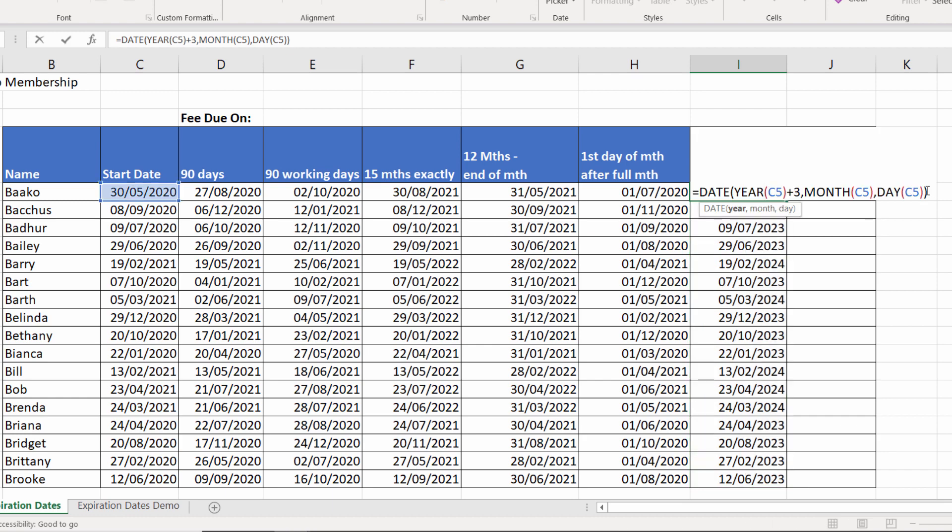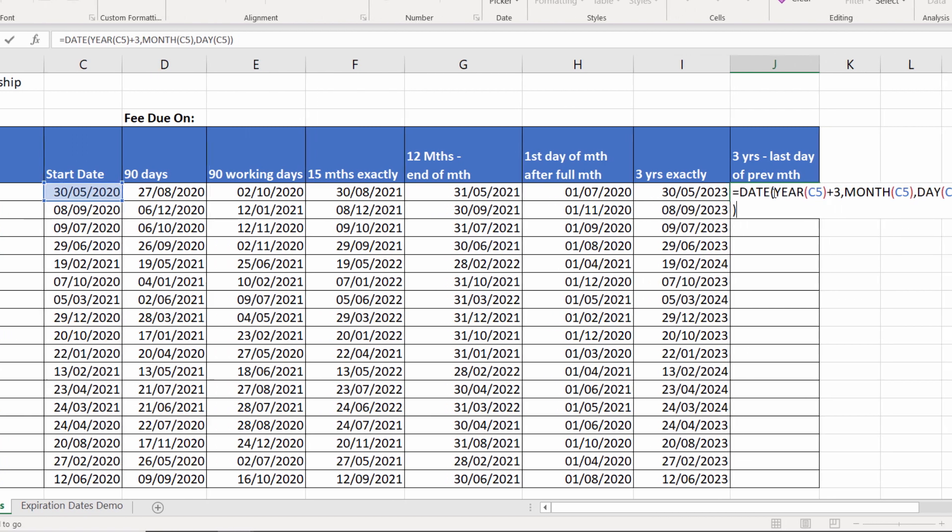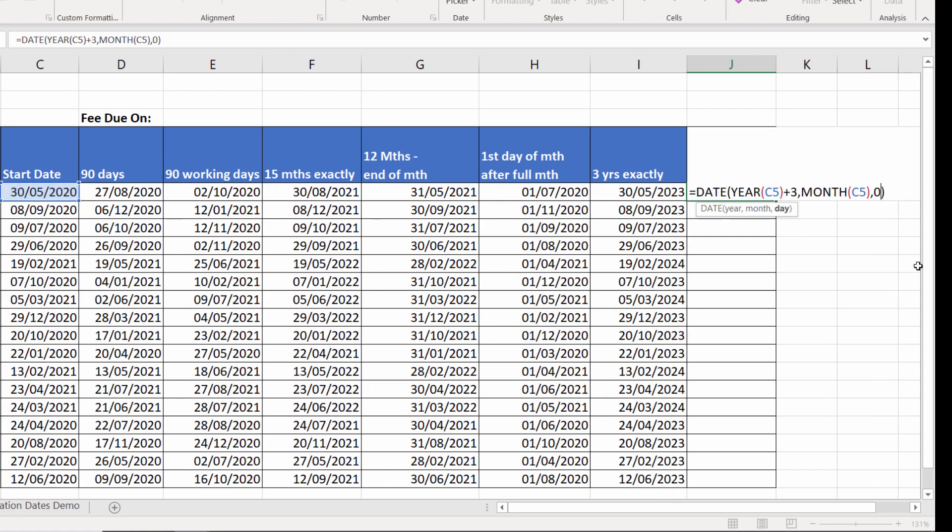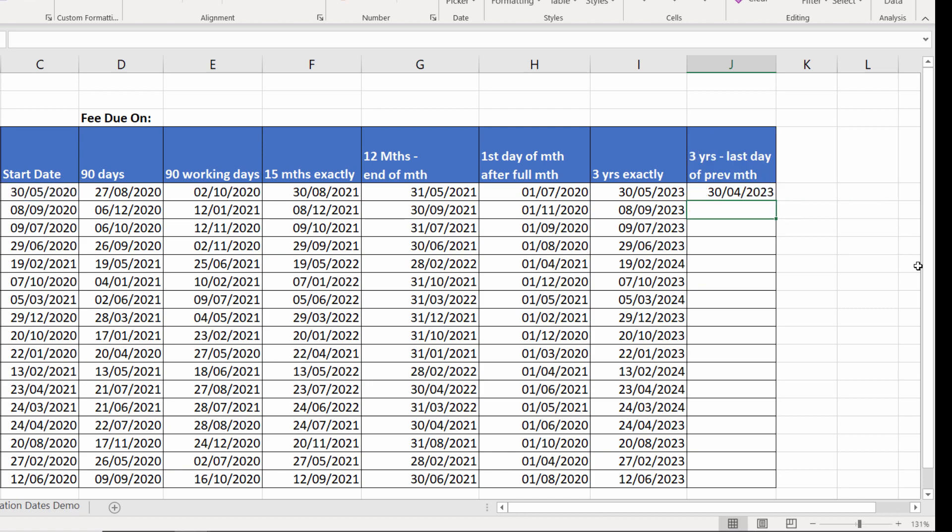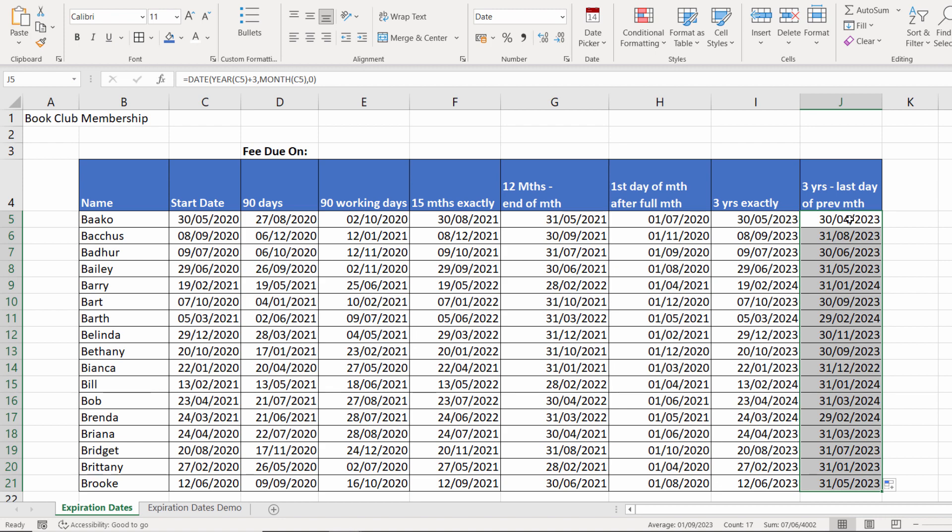Now I can use pretty much this function here. I'm going to copy it, paste it in. But instead of specifying a day with the DAY function, I'm going to put in a zero. And that does exactly what I want it to do. It returns the last day of the previous month, three years on.